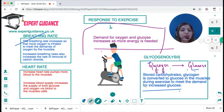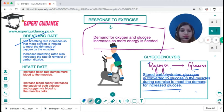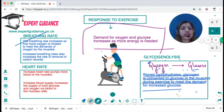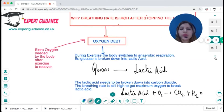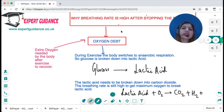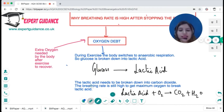The body stores excess glucose as glycogen. As demand for glucose increases during exercise, glycogen needs to be broken down back into glucose — a process known as glycogenolysis. This breakdown happens in liver cells and muscle cells, converting glycogen back into glucose.